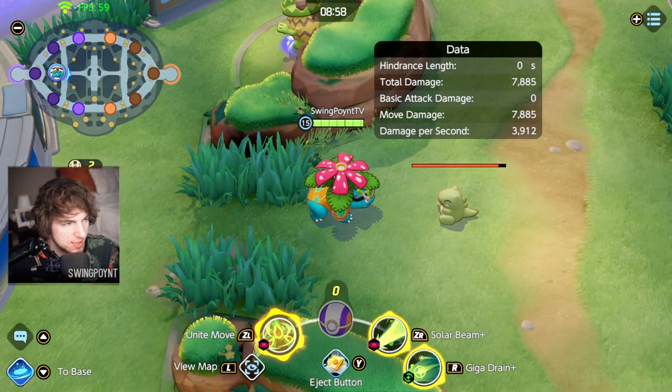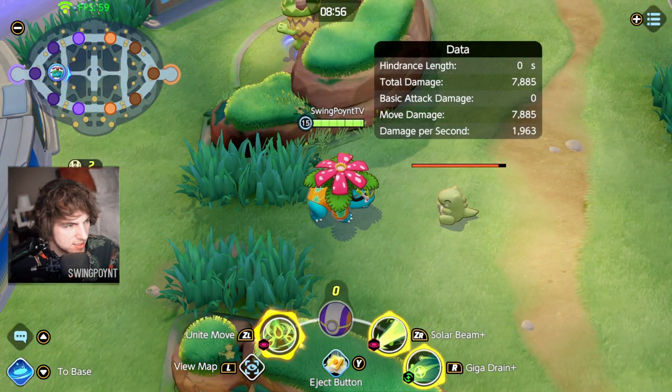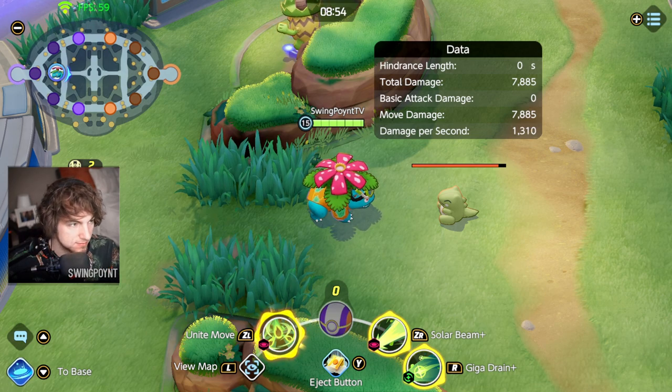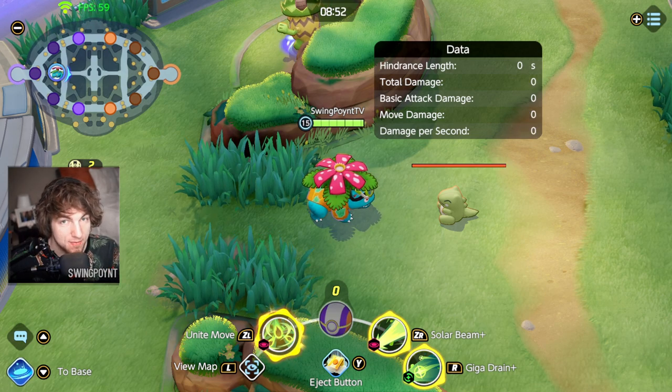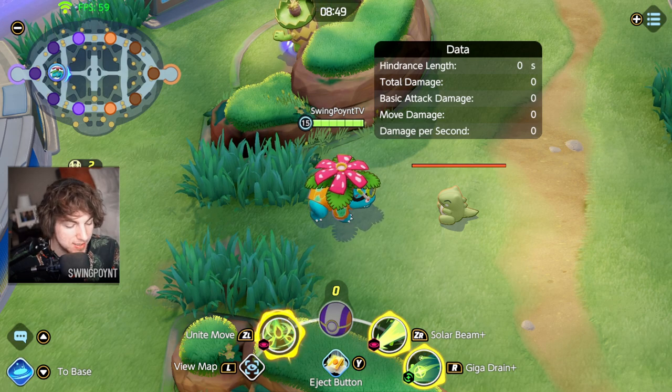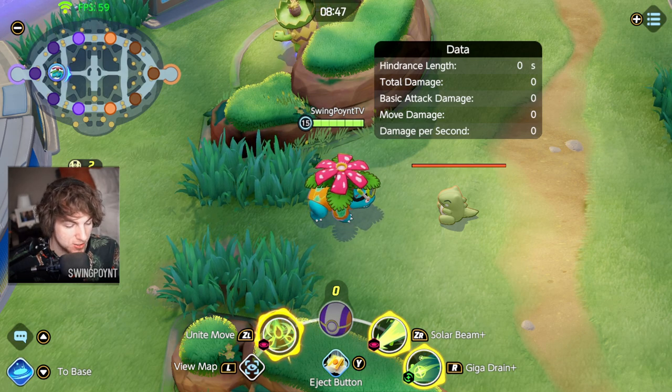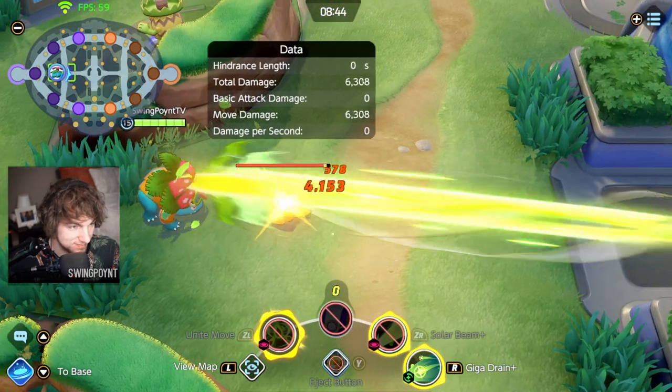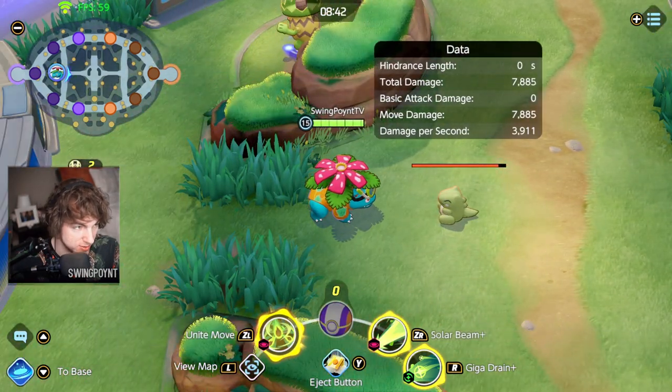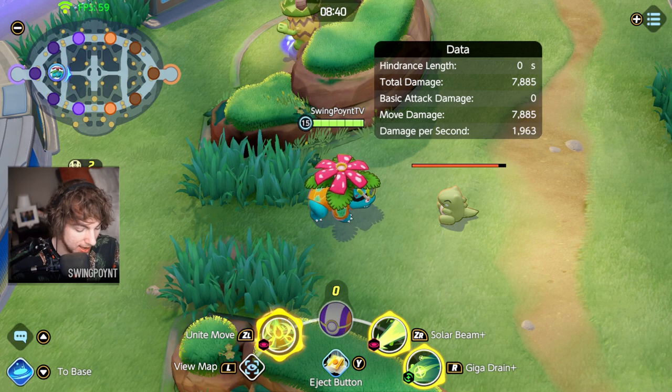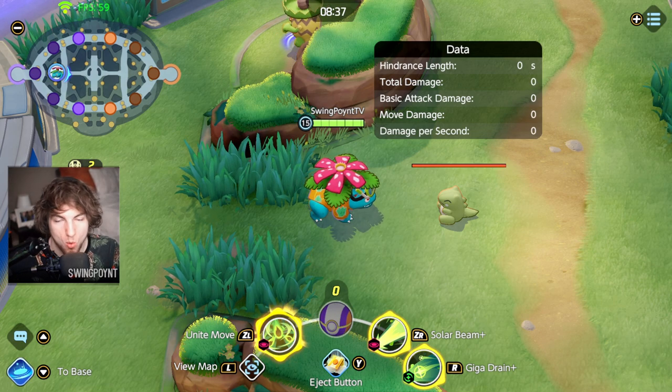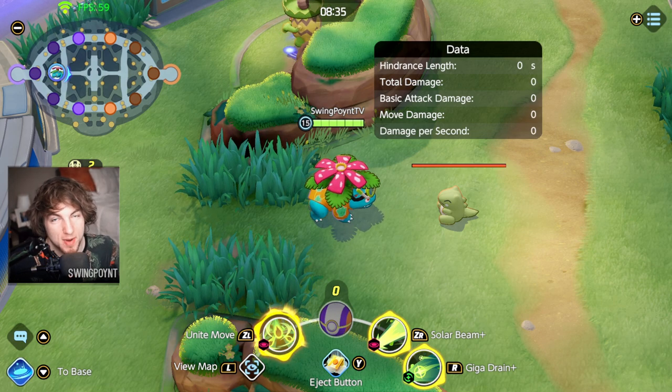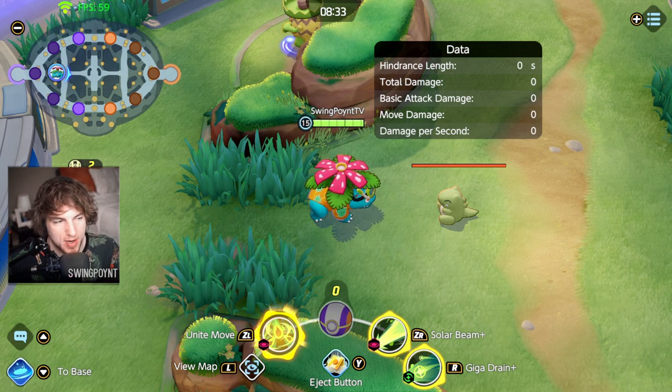So let's see what actually happens. You'll see what happens is it's only 7,885. Meaning that having Wise Glasses equipped only gave you an extra 95 damage. That's it.